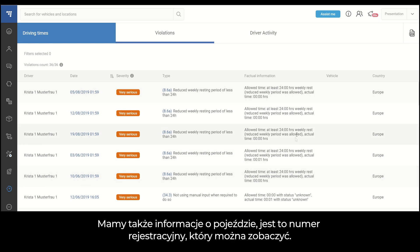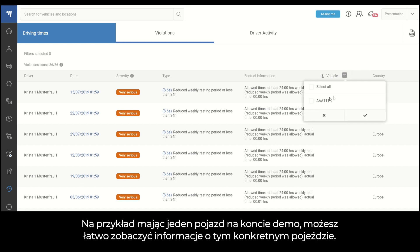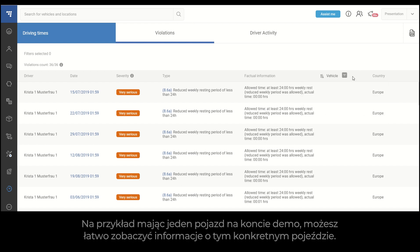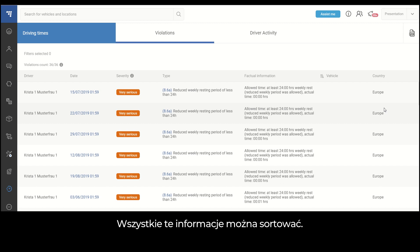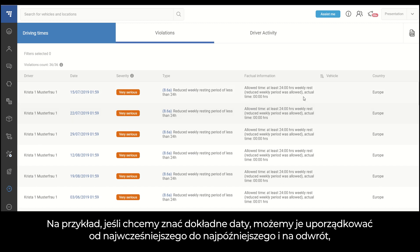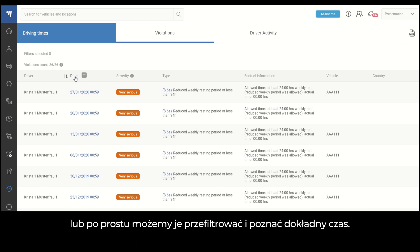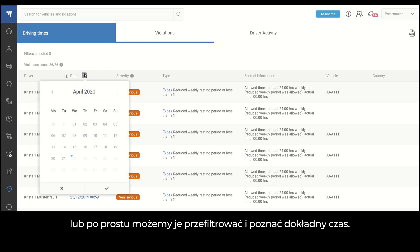We also have vehicle information — the plate number that you can see. We have one vehicle in the demo account, so you can easily see information for this specific vehicle. We also have country information. All of this information can be sorted — for example, if we want to know the exact dates, we can sort them from earliest to latest and vice versa, or simply filter them to find the exact time.